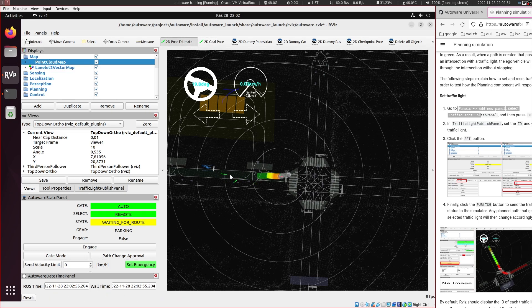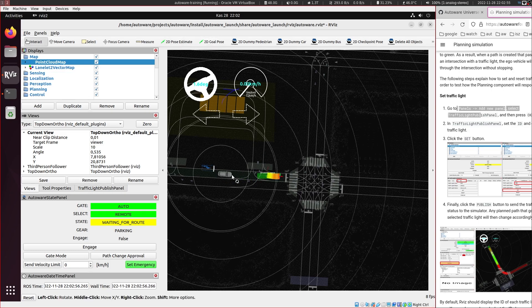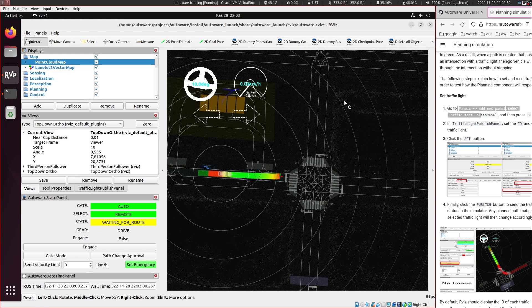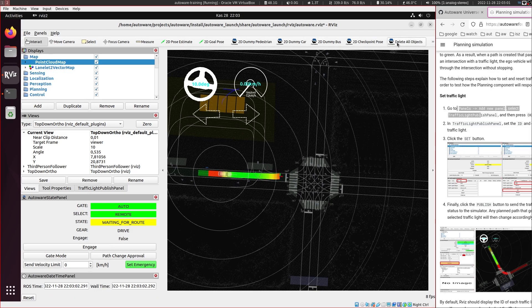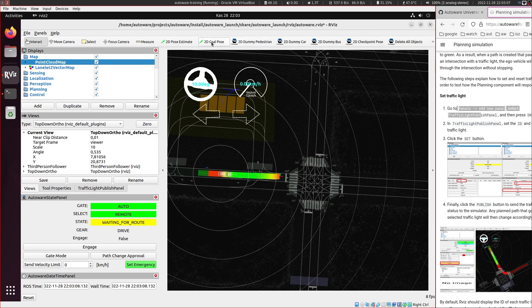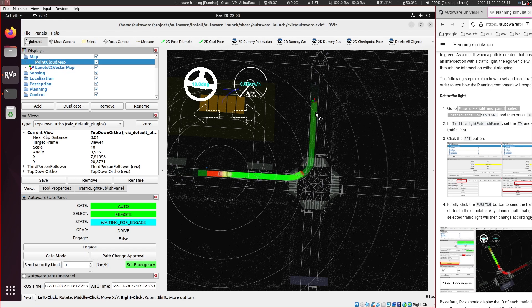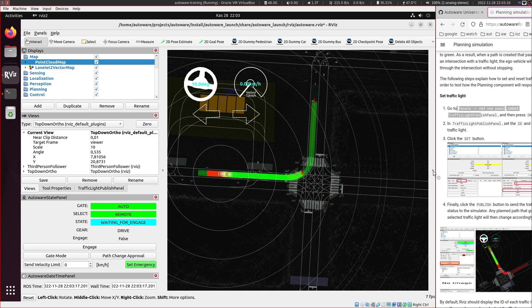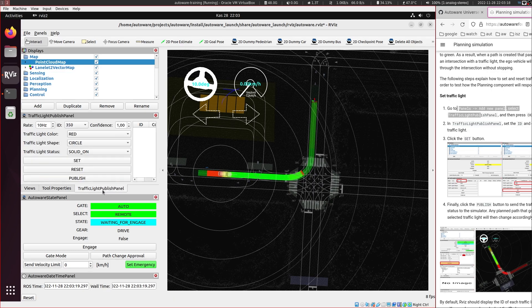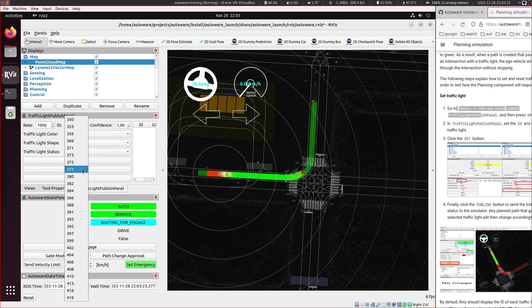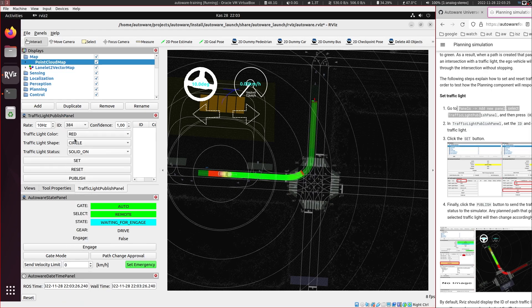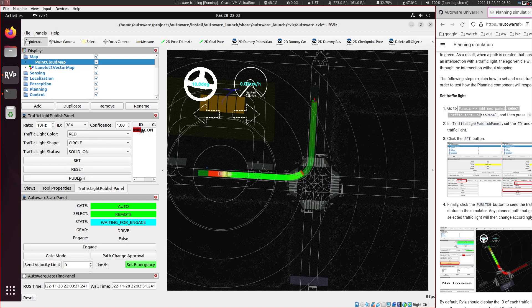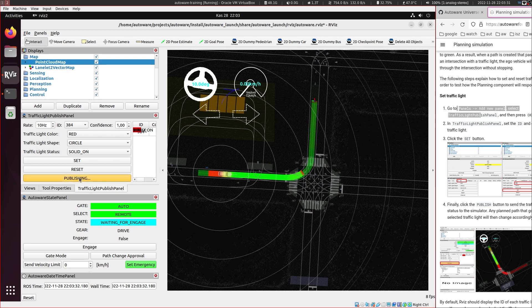Otherwise it will get confused. So let's put the vehicle here. Let's delete all the objects. So deleting works through just you press this and press anywhere in the map. And let's put a goal here to turn left. And we want to simulate this light 384. So for this we go to the traffic light publish panel. We select 384 from here and for the traffic light color we set it to red and set and publish.